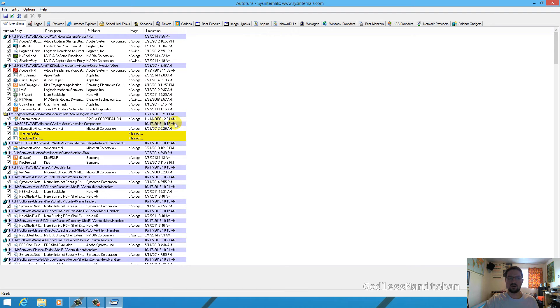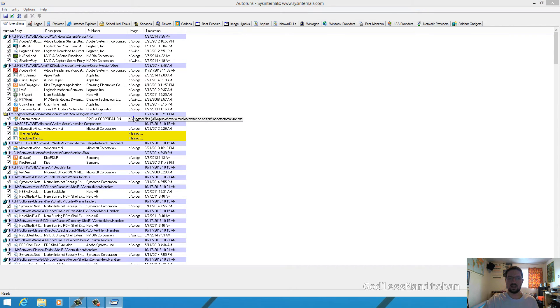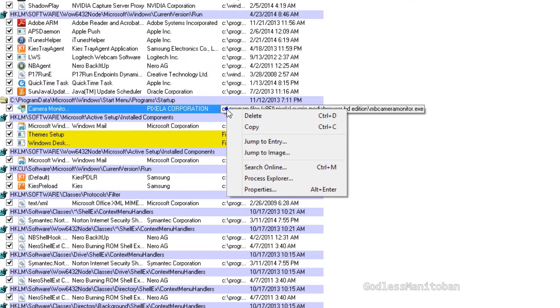You're going to want to right click it and then basically what you would do is right click it and then click jump to image.